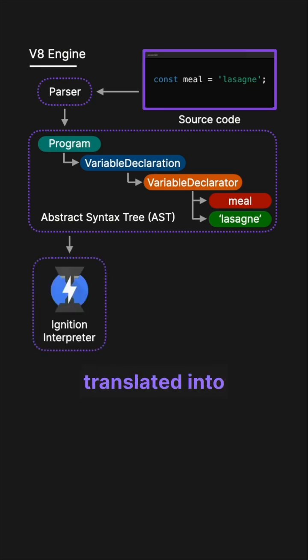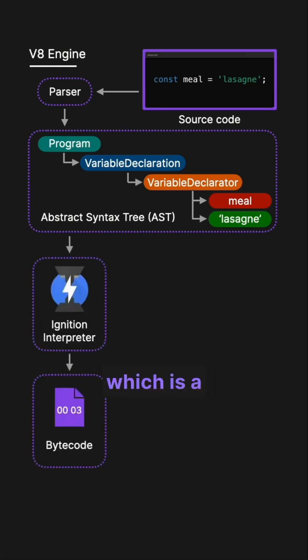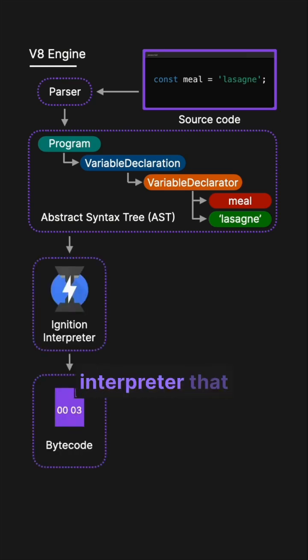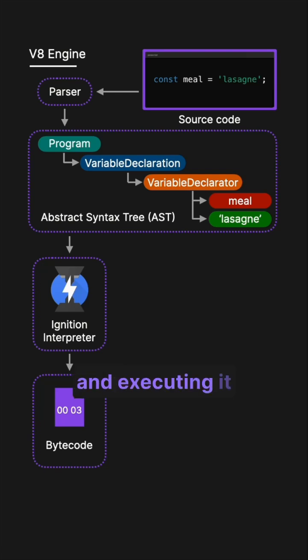The abstract syntax tree is then translated into bytecode by ignition, which is a lightweight and highly performed interpreter that starts interpreting the bytecode and executing it directly.